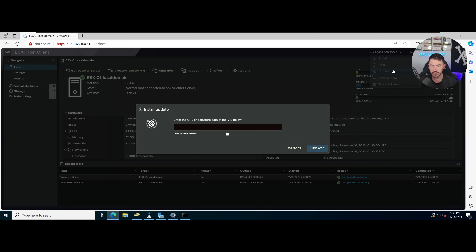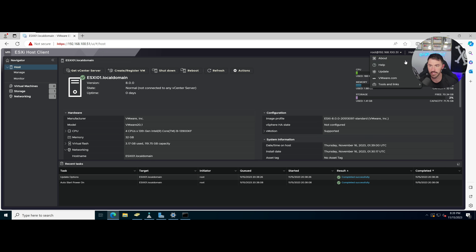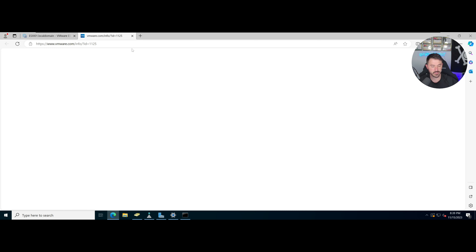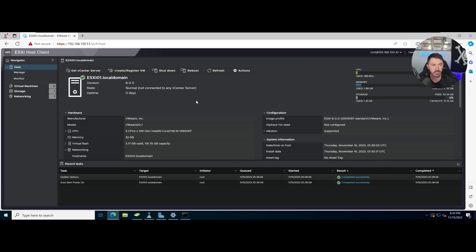If you go to Help, then About, you can see the version and build number. I'm switching to dark mode — I like it better, and that's a cool feature of this new version. Under updates you can update from a datastore path or install VIBs. Under Tools and Links you can get vCenter and other resources. That pretty much sums up this video — if you have any questions leave them in the comments below, and thanks for joining me.